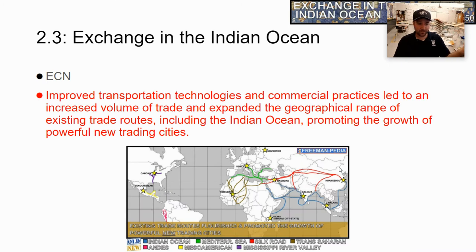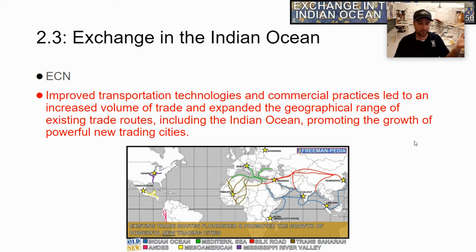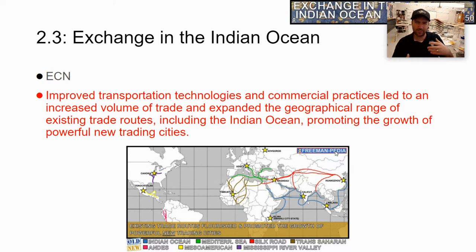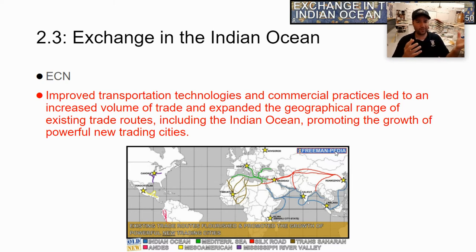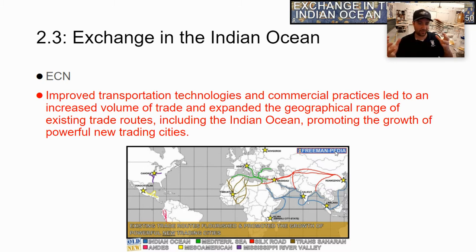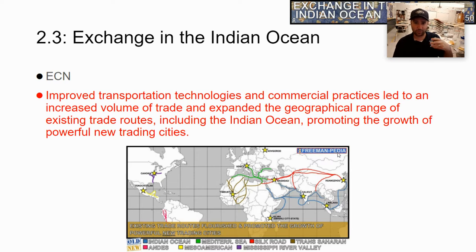Improved technology and commercial practices led to an increased volume of trade, expanding the geographical range of existing trade routes including the Indian Ocean, and promoting the growth of powerful new cities. This is very similar to what we talked about in the Silk Roads lecture — trade expands, and as a result you get new powerful city-states. Technology plays a role in the expansion of that trade.